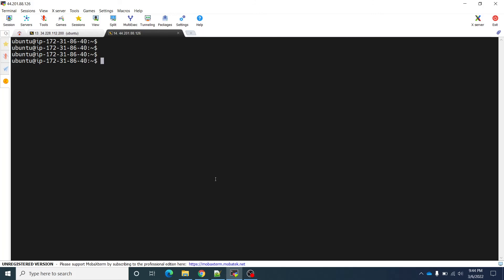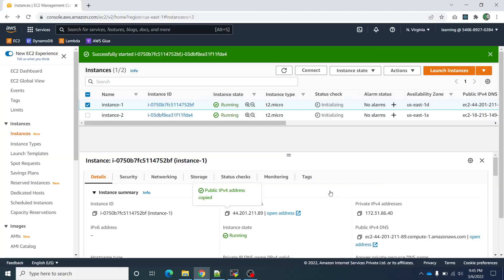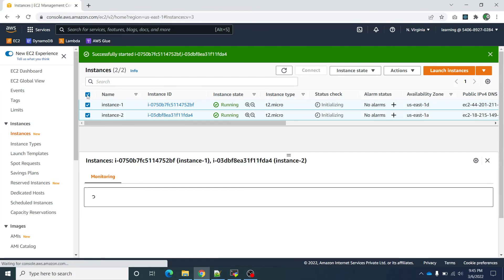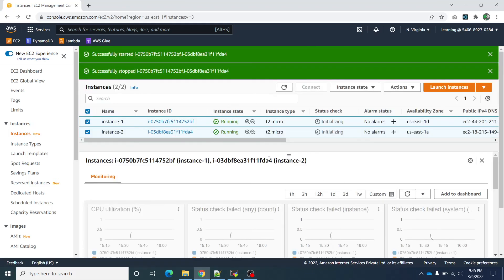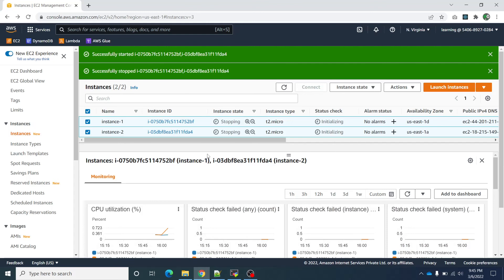The one thing which I forgot to mention, please stop these instances as soon as you are done with your practice. You can terminate these instances as well. So for now I am going to stop these instances because I may use these instances in future. There is no charge to keep these instances in stopped state.